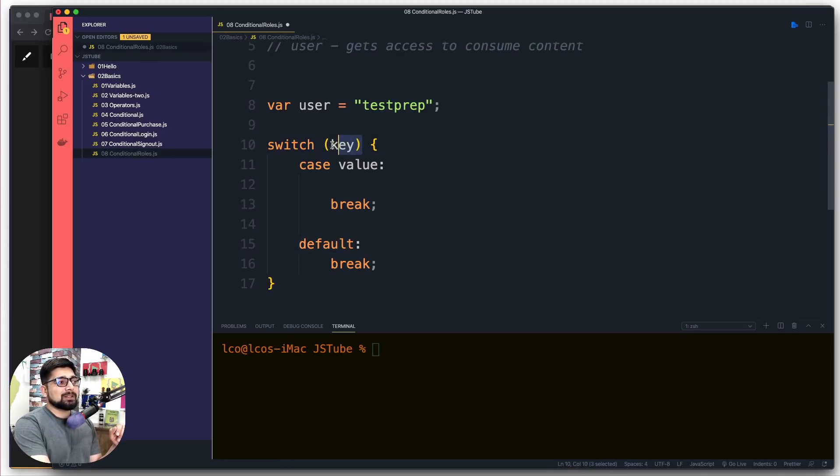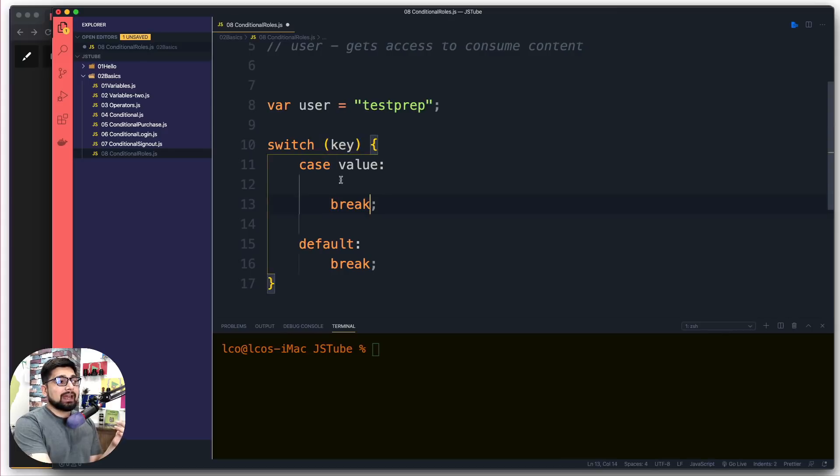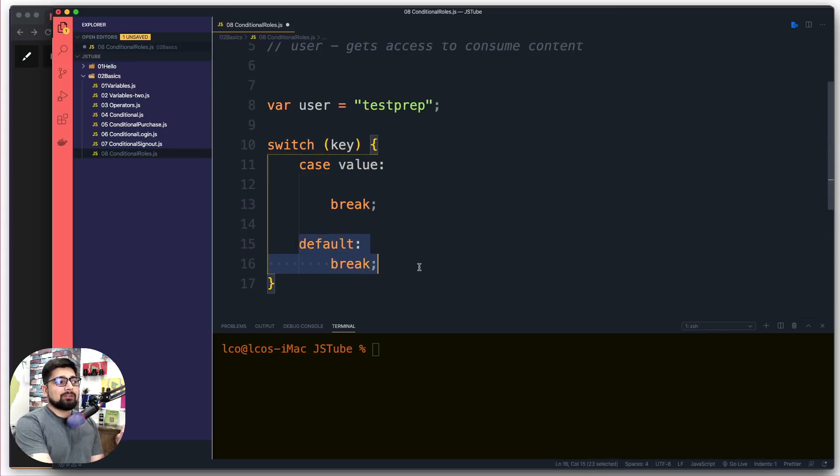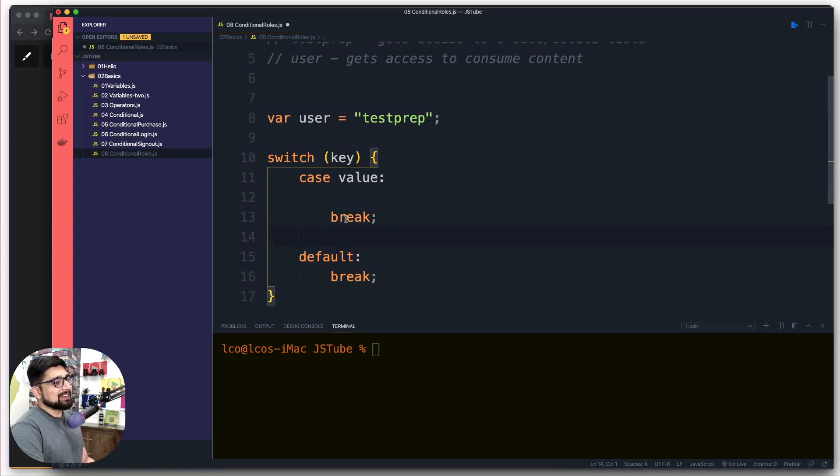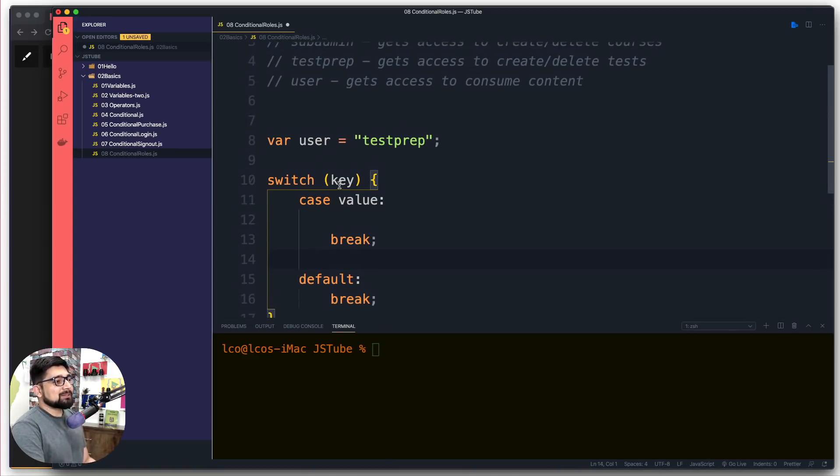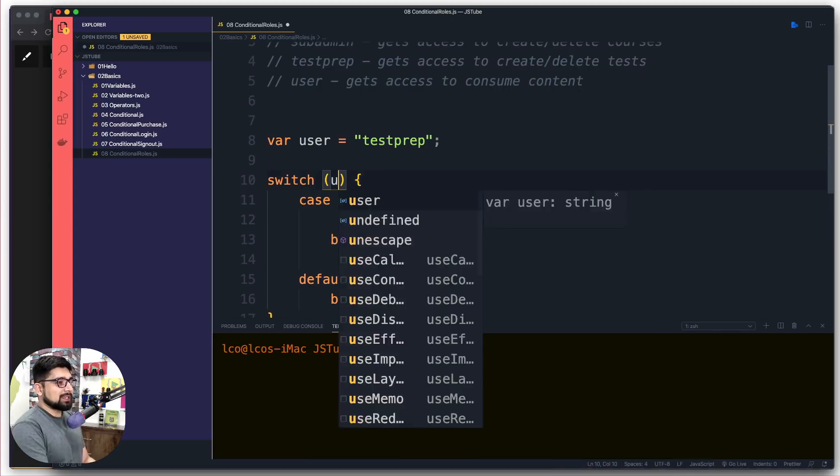In the parentheses we put the value that needs to be evaluated, then we mention a whole lot of cases. The default is when nothing matches out, this is going to be it. Let's try this out.